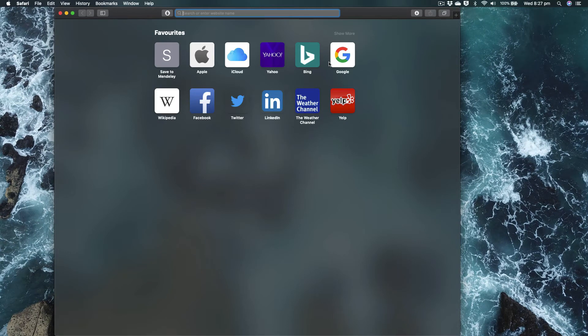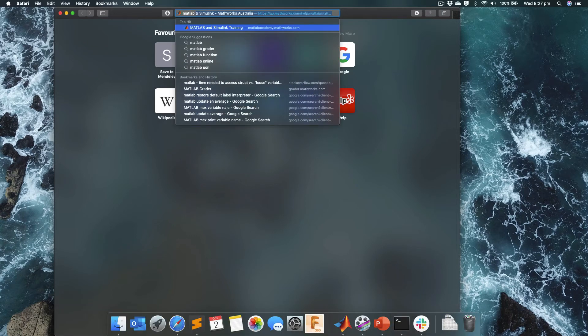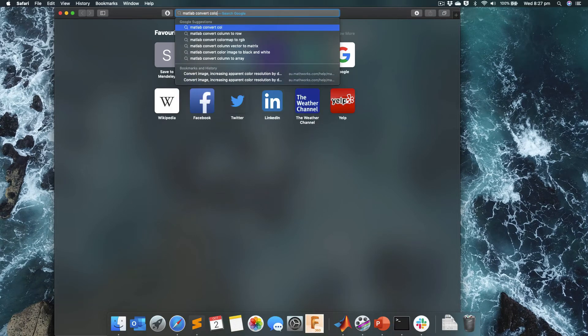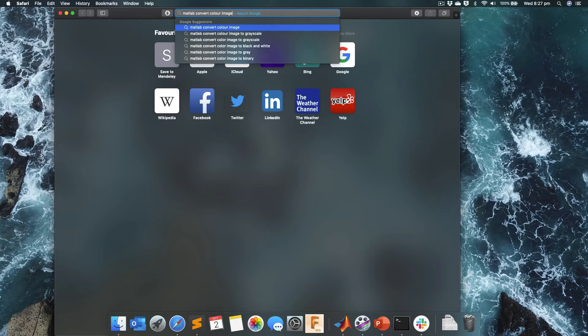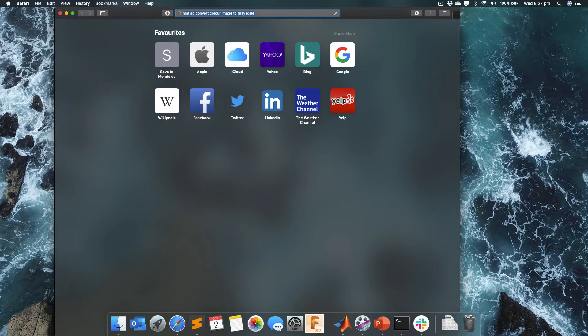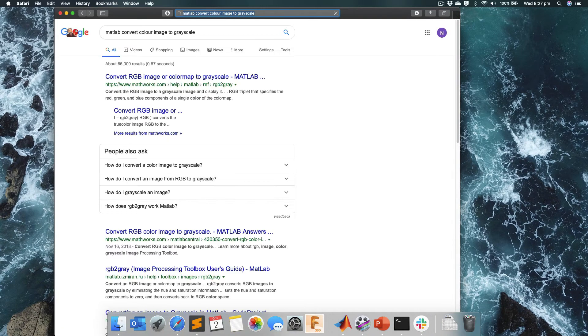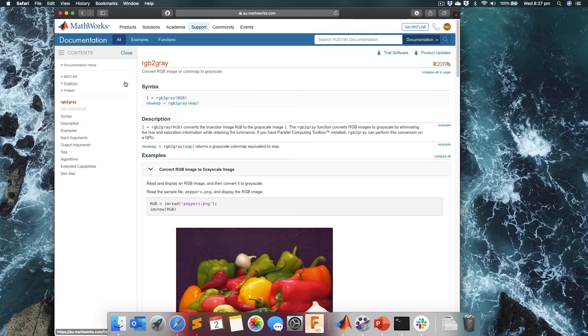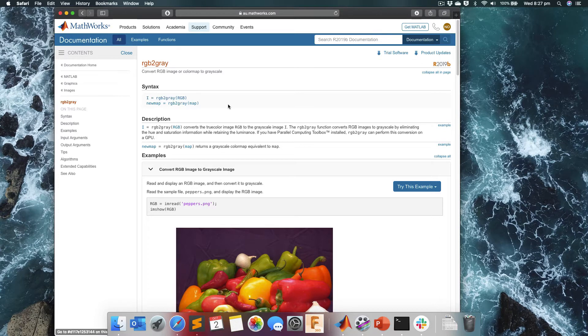A quick Google will normally resolve that, and MATLAB often gives you, it's often the first search result with exactly what you want. So if I search MATLAB convert color image to grayscale, it's one of the first results. Looks like it's a help page for a function. So we've got rgb2gray.